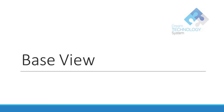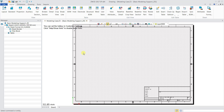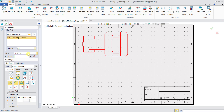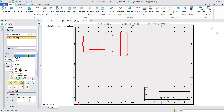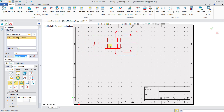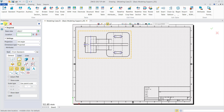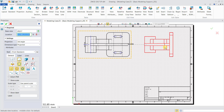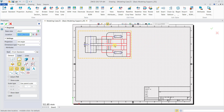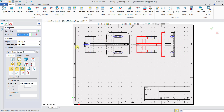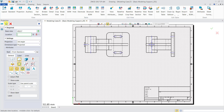Now we'll create a base view. Over here you can go to Layout, then Standard. I'll select Top View and click on the location I want, for example here. Then I'll click OK. If I want to do a projection, I can actually do a projection like this and click OK.